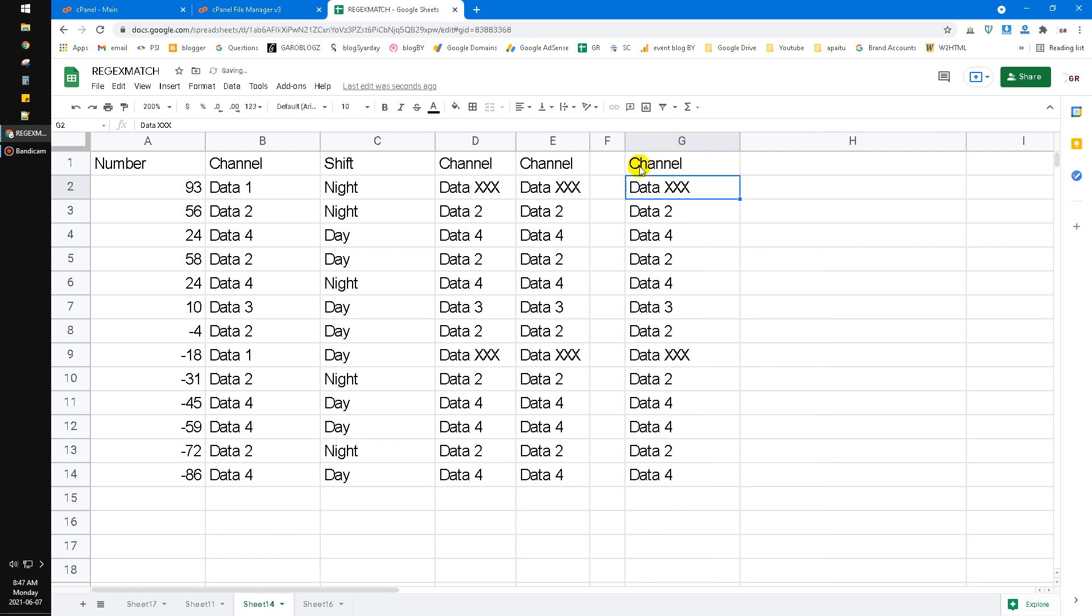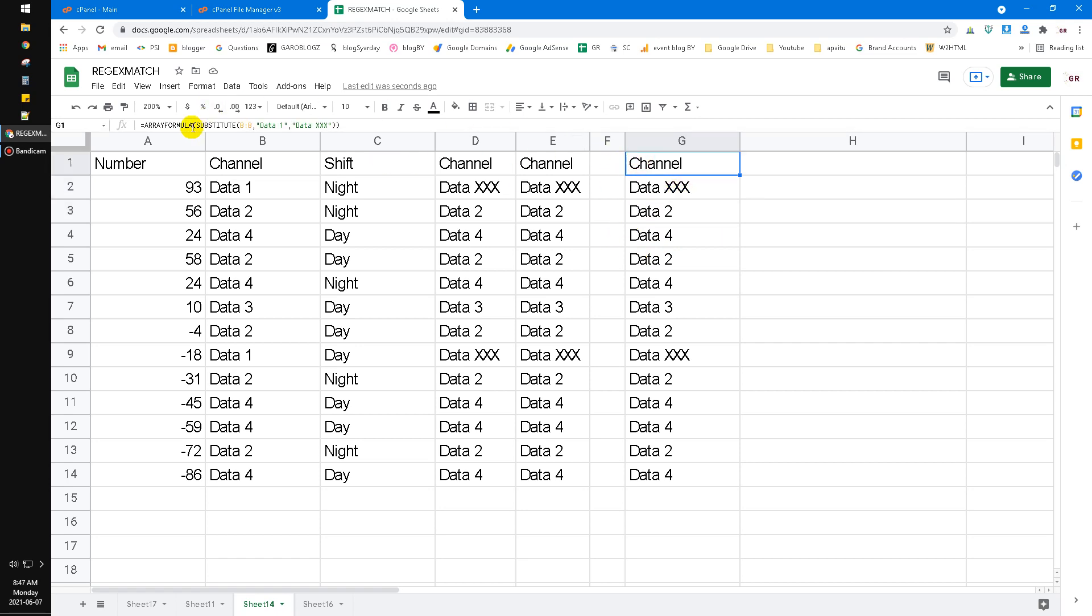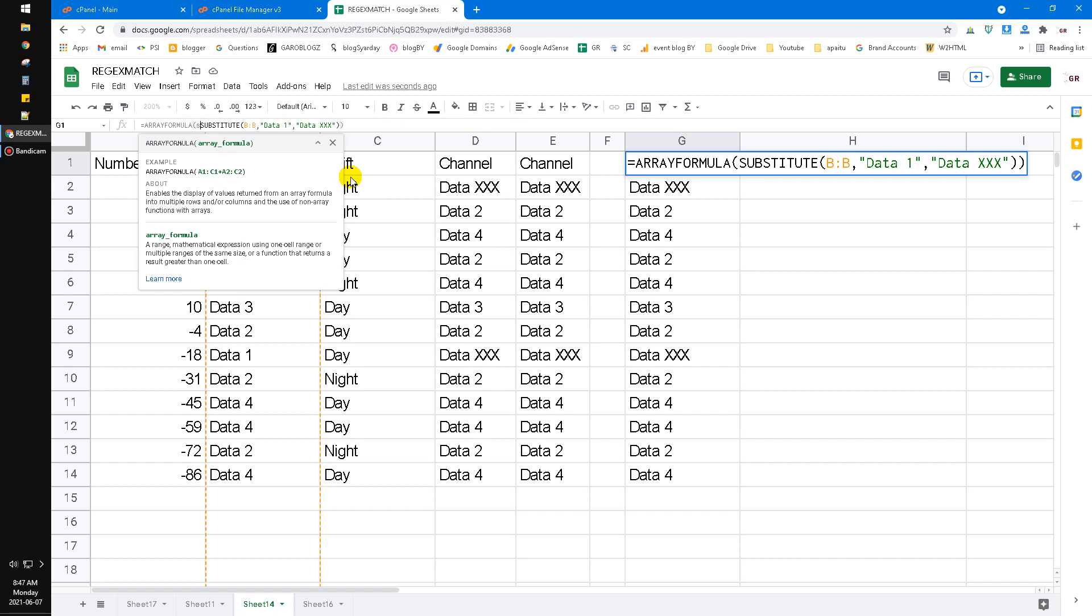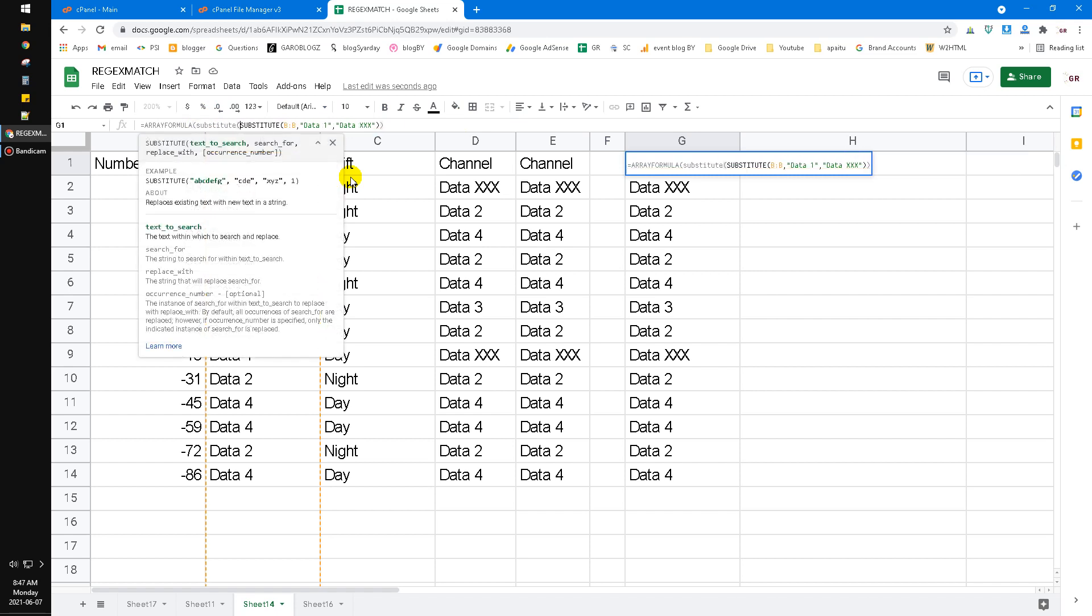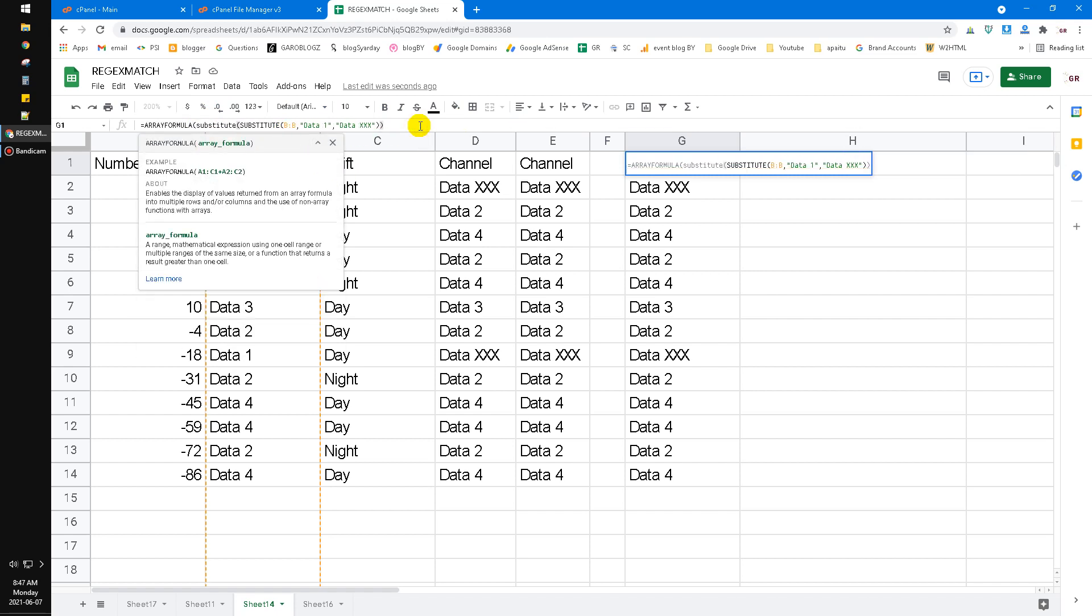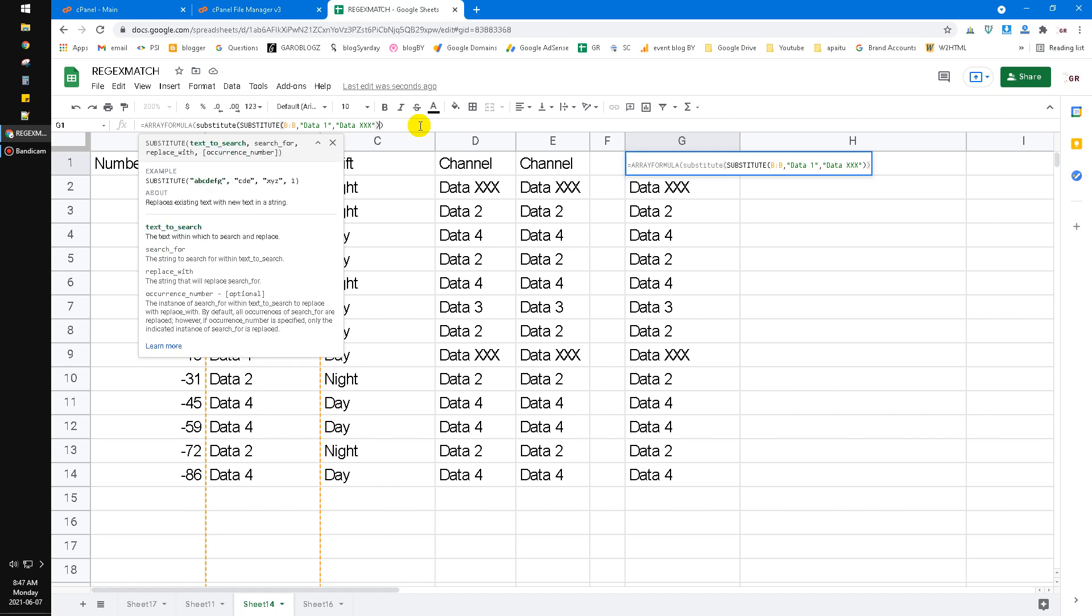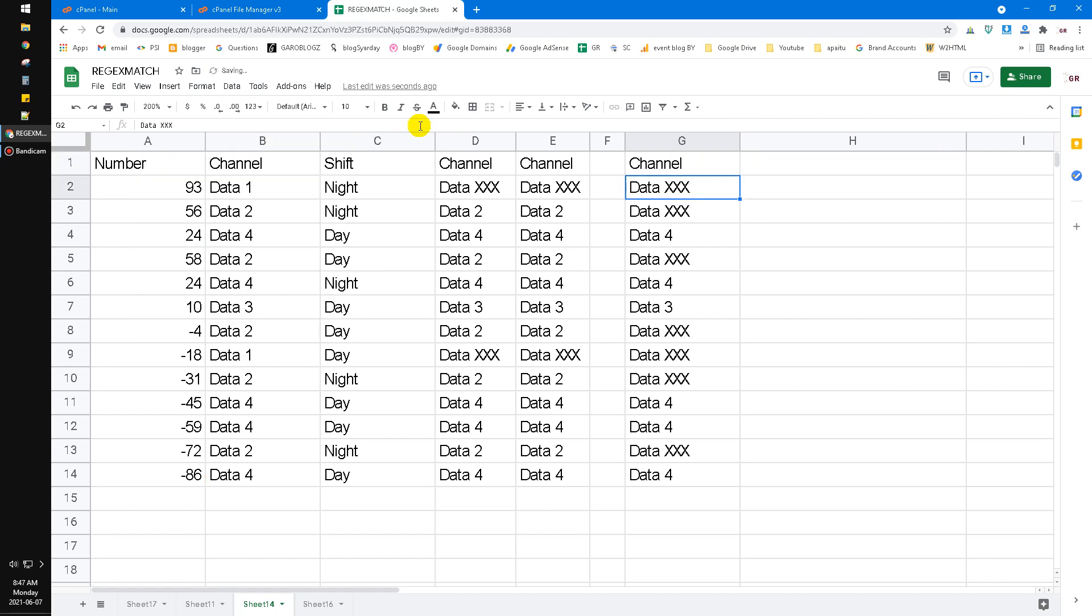If you want to replace the data two, you have to put another substitute here. And then before the last bracket, you put comma, and then you have to put the data two, replace to data xxx. Close the bracket. Now all the data one, the data two is replaced by xxx, but it's an old way.